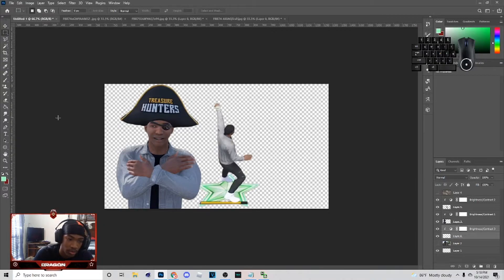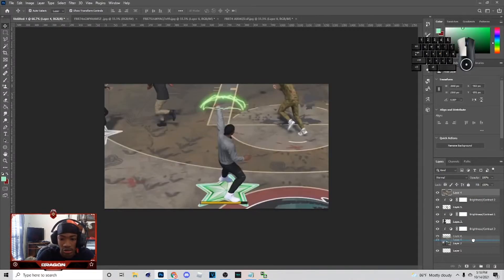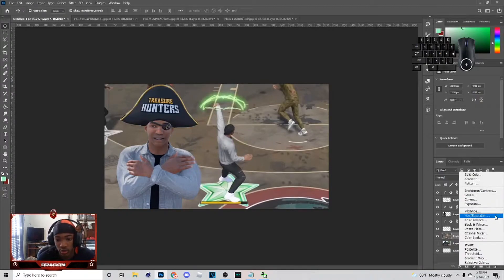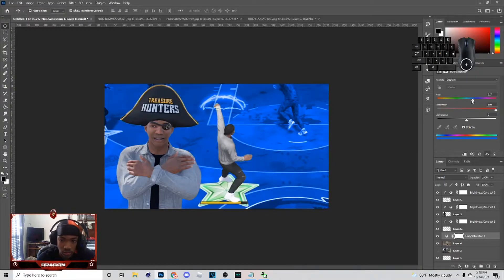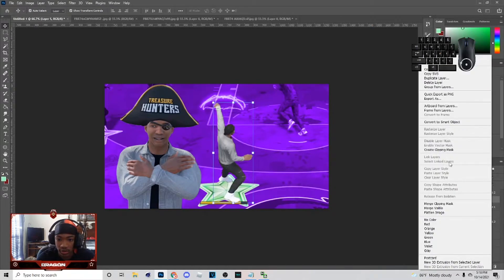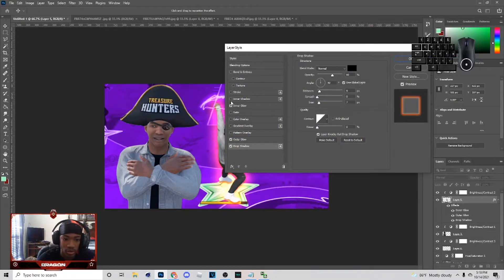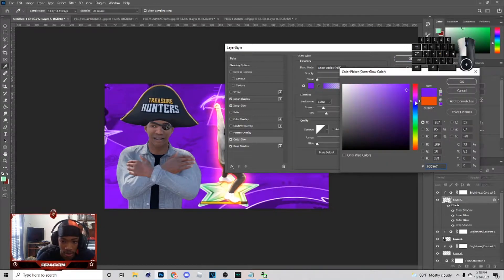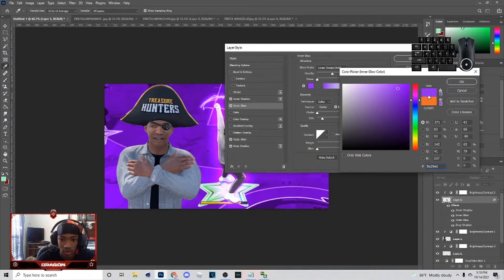Now that you got this, you want to go to Hue/Saturation, colorize, and pick a color — it's really just up to you. For example, if I pick purple, I go to Blend Options and go to outer glow, drop shadow, and all that. You just pick something like this and add a shadow.